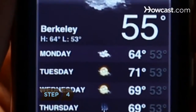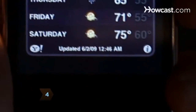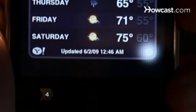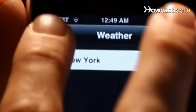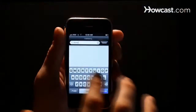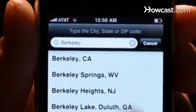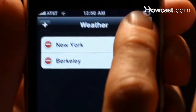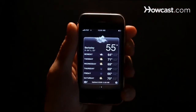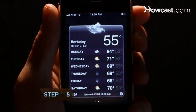Step 4: If there's a location you're checking often, add it to your tracking list by tapping the I and then the plus sign in the upper left corner of the screen. Type in the city info, click on the city name, and tap Done to load. It will now be included in your scrolling list when you launch the weather app.